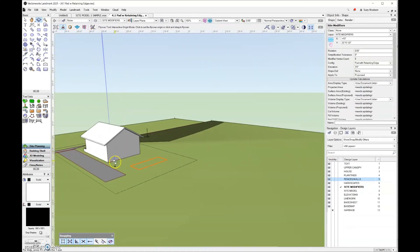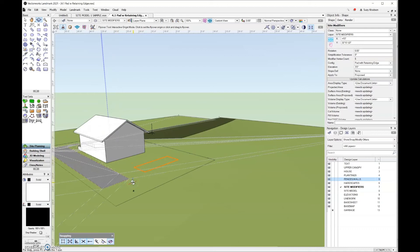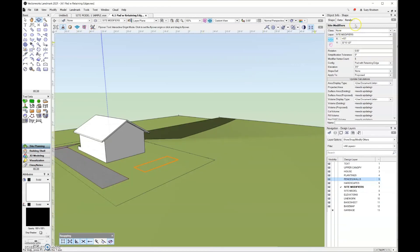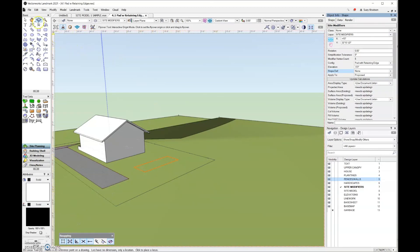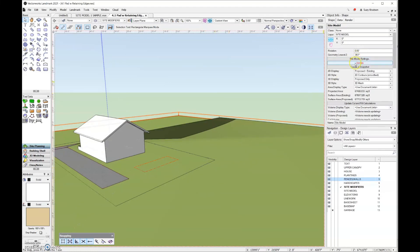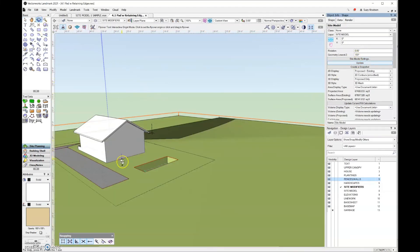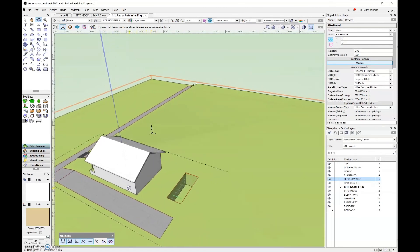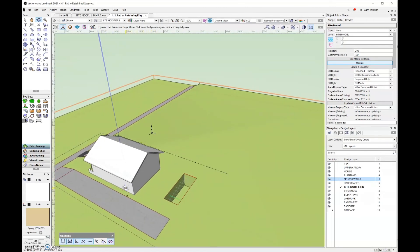In 3D, you can see that both the pad and the retaining edge are at the same elevation. To change the pad elevation, I'll come to the object info palette with that site modifier selected and in the elevation field set it to negative five feet. Hit tab and you can see a pad inside the site model. I'll grab the selection tool, click on the site model, update it, and change our view. You can see I now have an in-ground pool in my backyard.